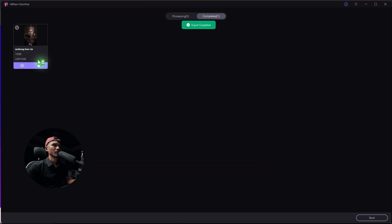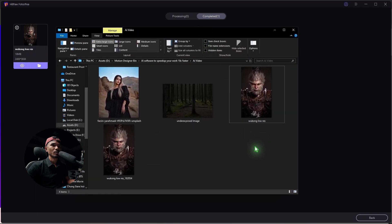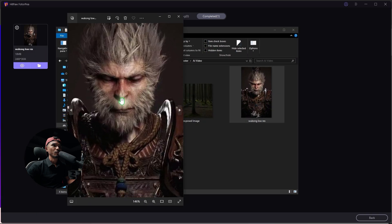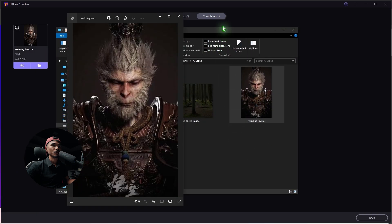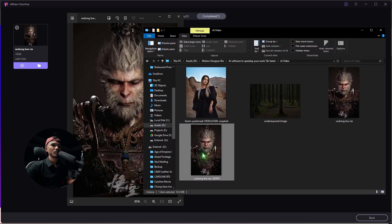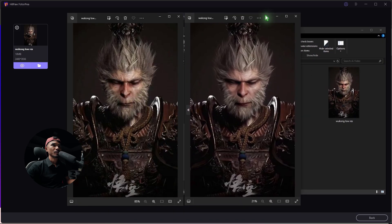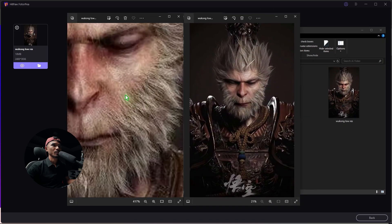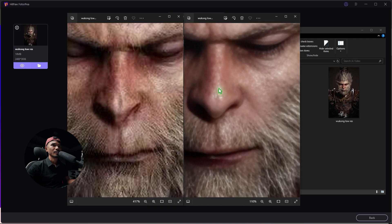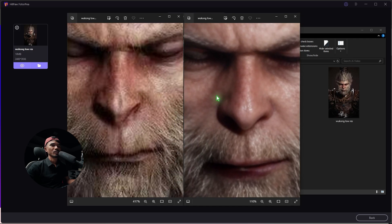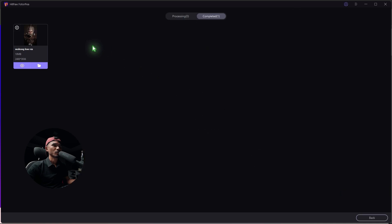So 70 KB turned into 10 megabytes — that's a lot of detail. Let me show you the before and after. This is the before and this is the after. Let's put it side by side: this is the before and this is the after. We're not done with this yet. Let me close this out and go back to the software.